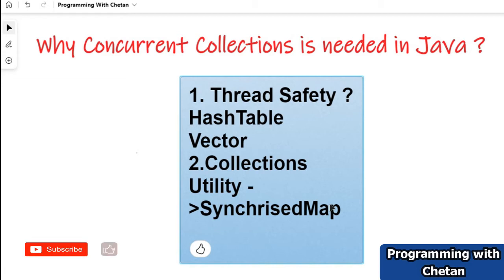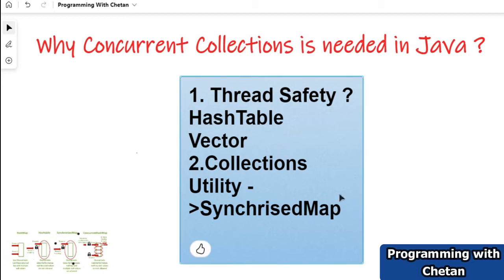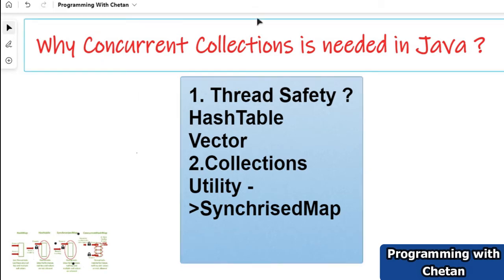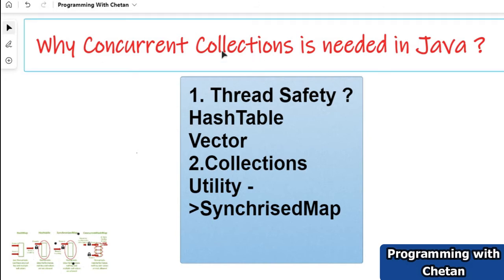The limitation is in terms of performance. We can use a synchronized map in a multi-threaded environment, but at a time only one thread is allowed to acquire a lock on the collection object — because it is taking a lock on the complete object of the collection. In the case of concurrent collections, it is not acquiring a lock on the complete object but on a segment level, not on an object level. We will soon understand segment locking versus object locking.